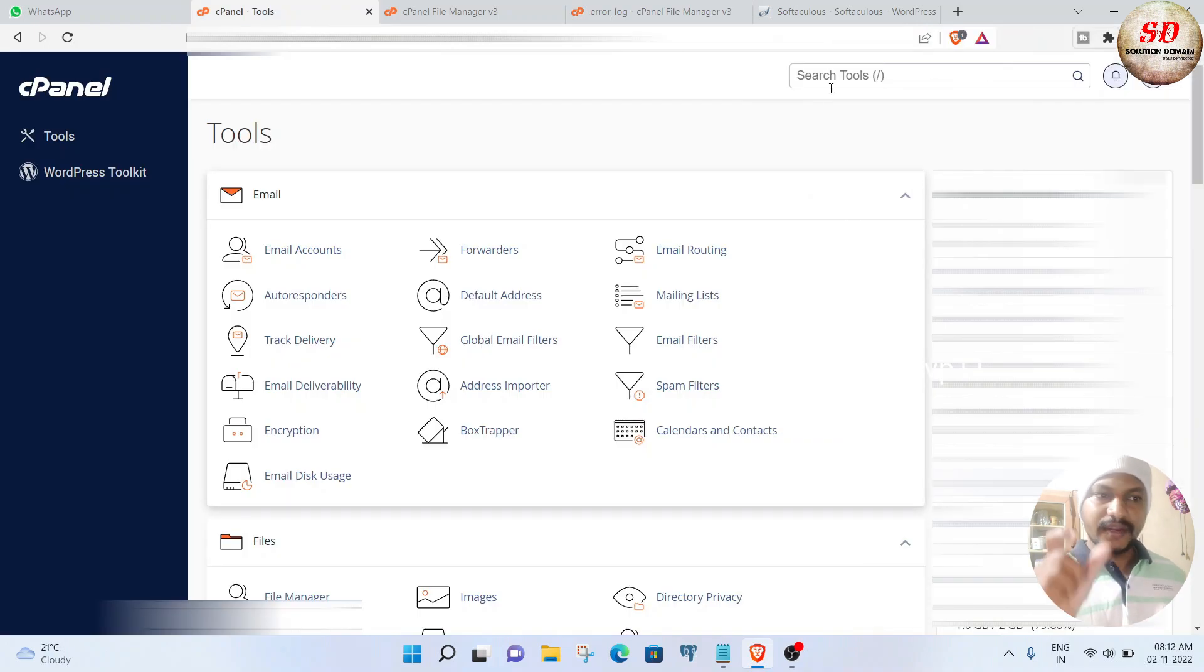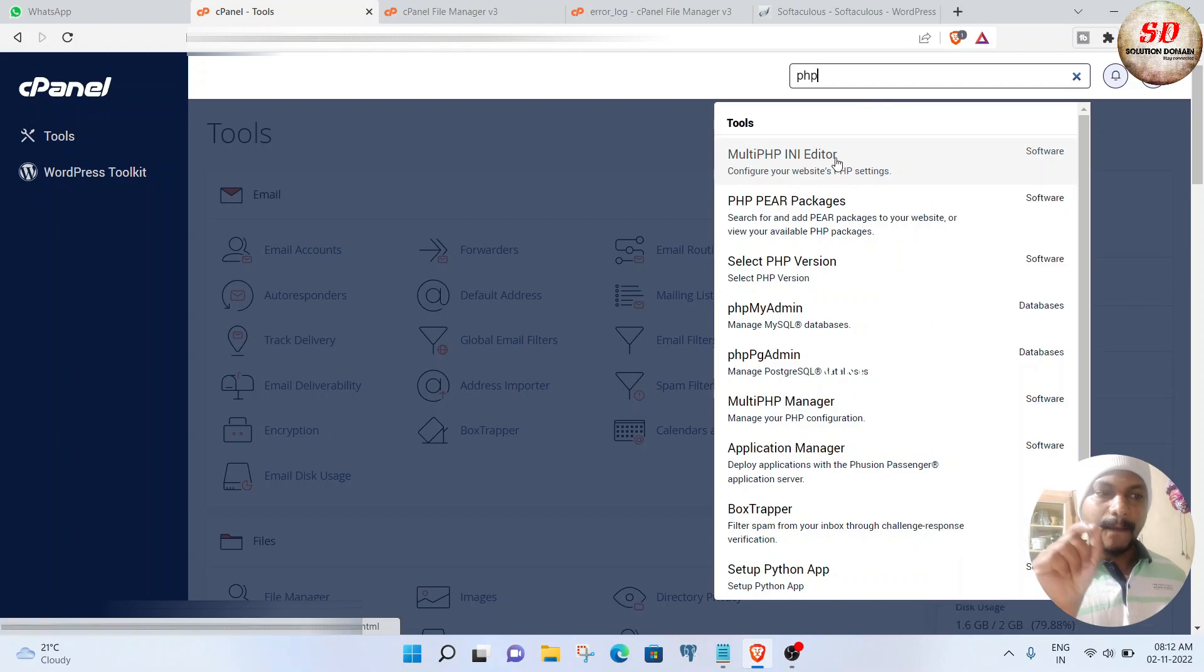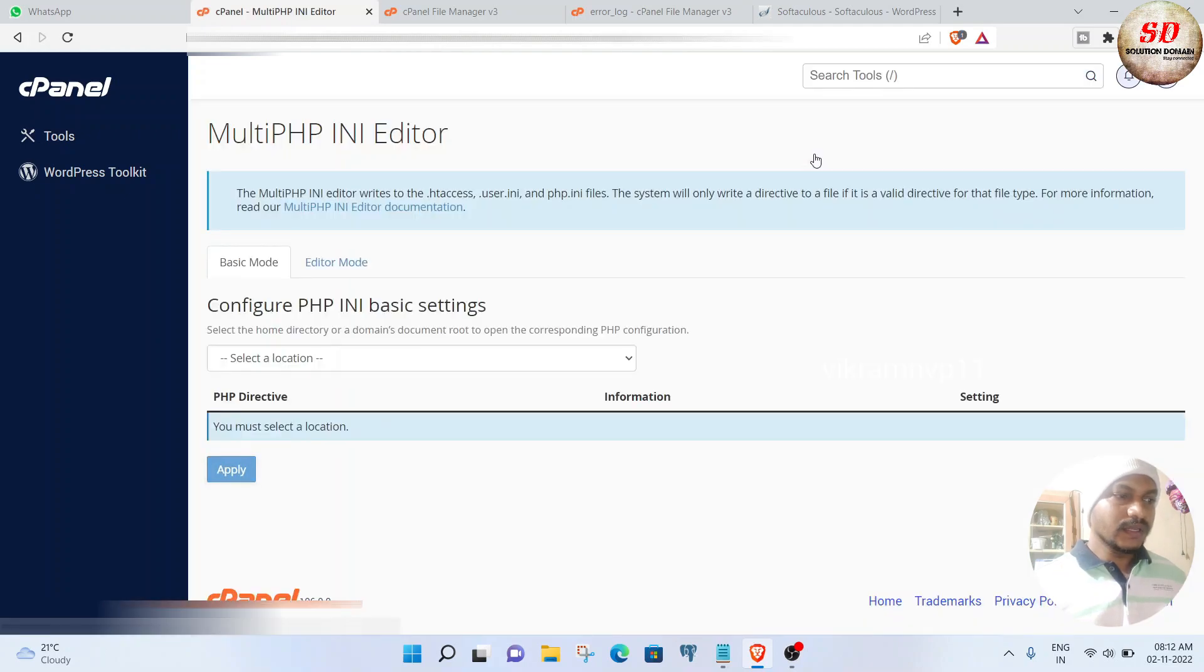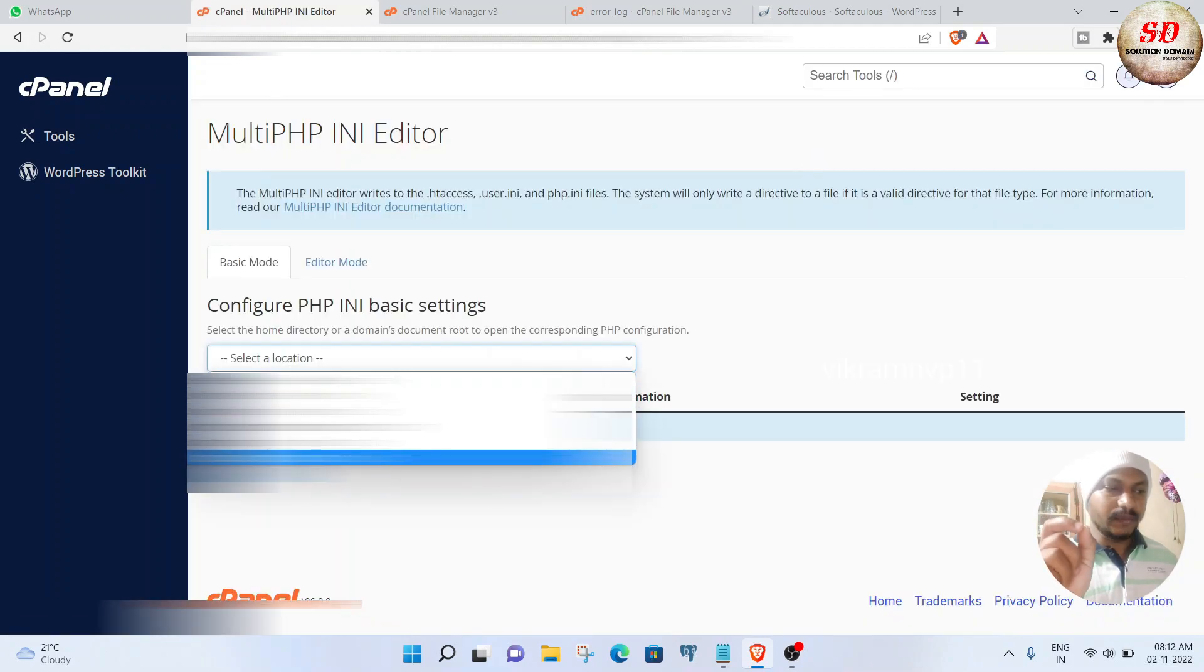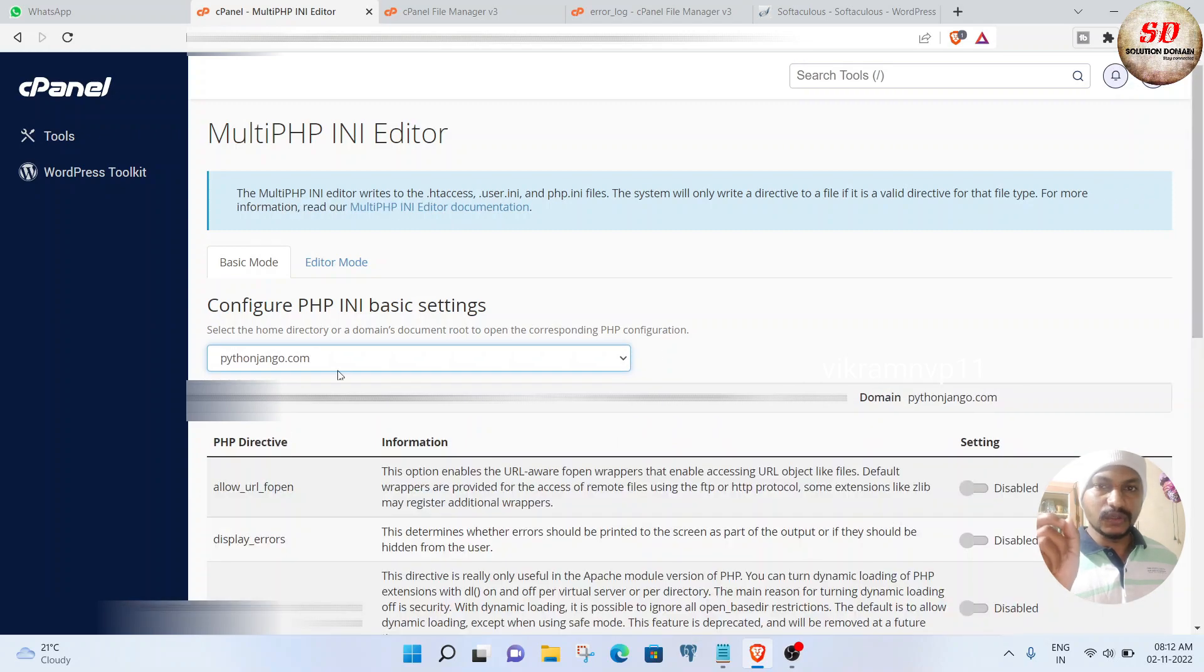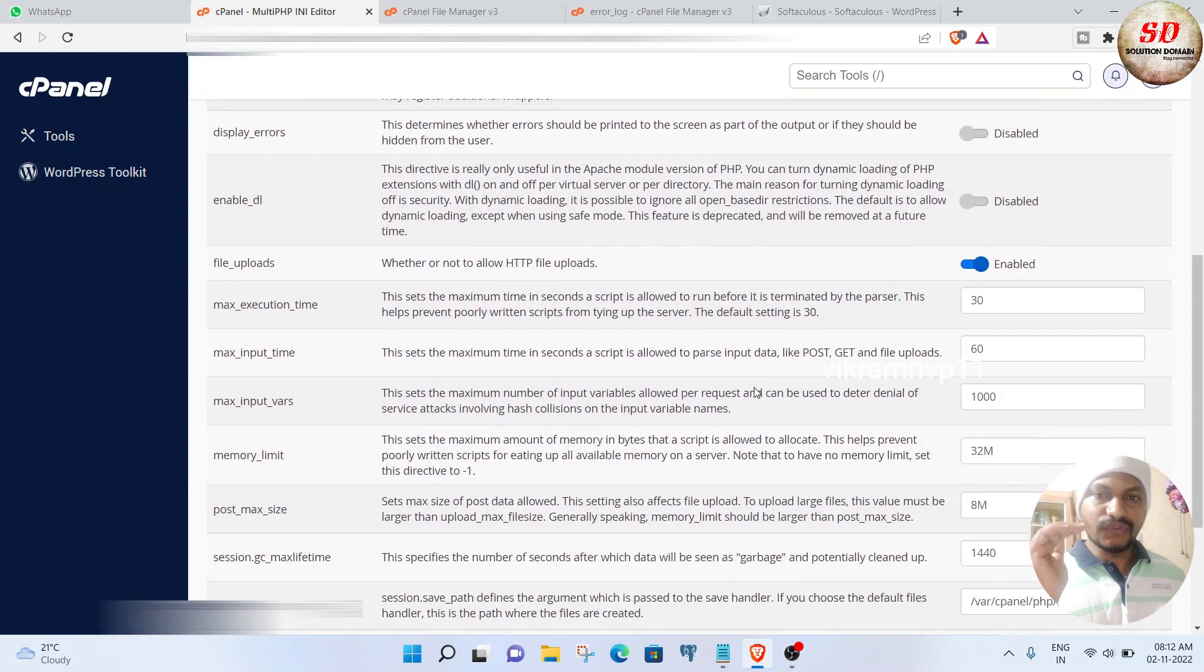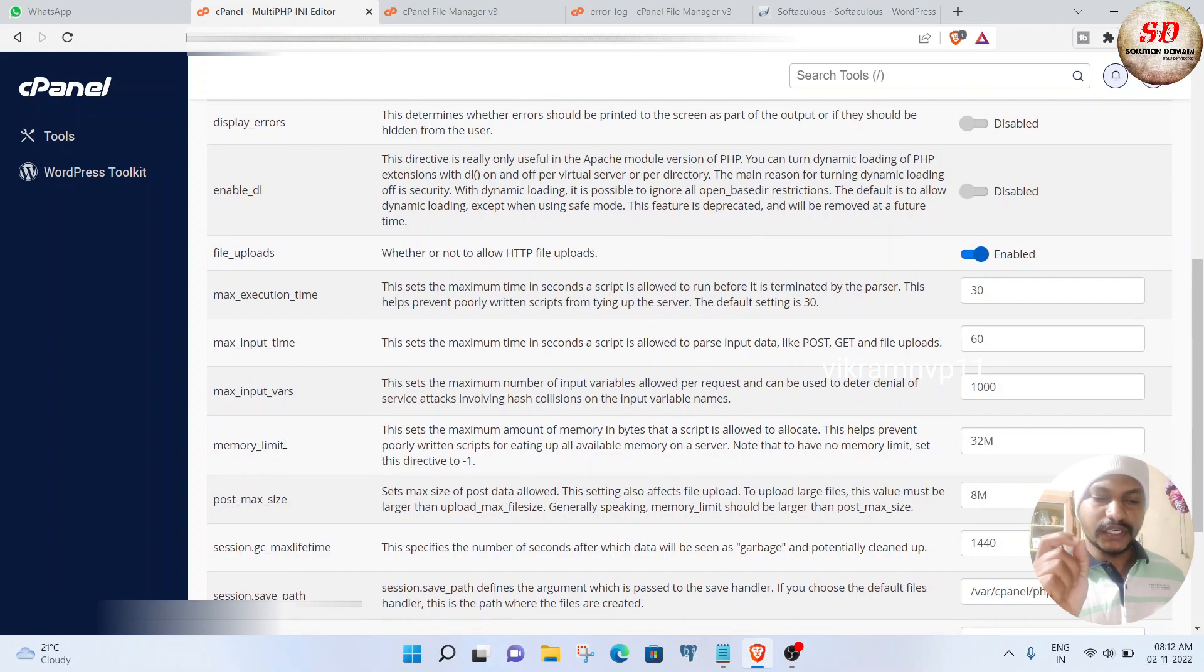In the search bar, type 'PHP' and click on 'Multi PHP INI Editor.' In the dropdown, select your domain name—I'm going to select pythonjungo.com. Scroll down until you find the memory limit option, which is set to 32M in my case.